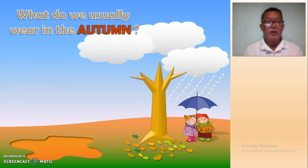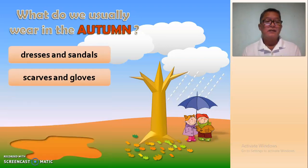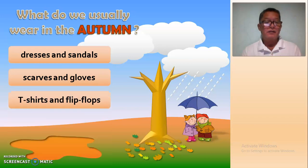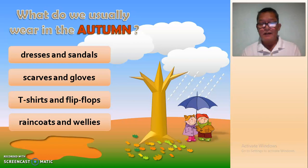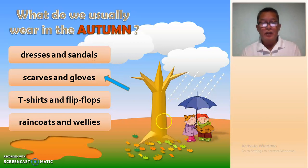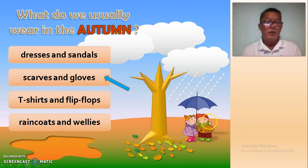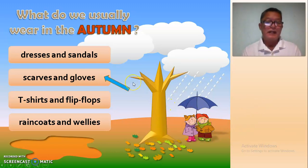What do we usually wear in autumn? Dress and sandals? Scarves and gloves? T-shirts and flip-flops? Or raincoat and wellies? The answer is we usually wear scarves and gloves.